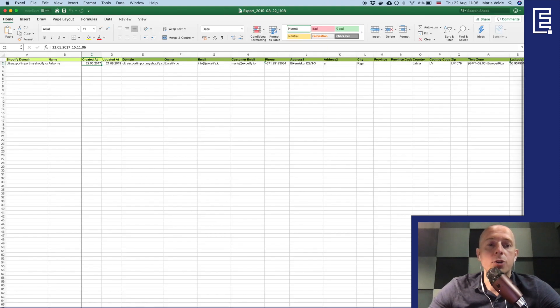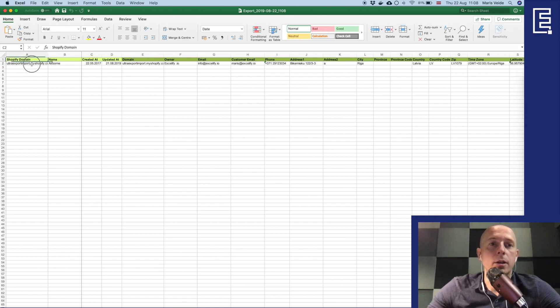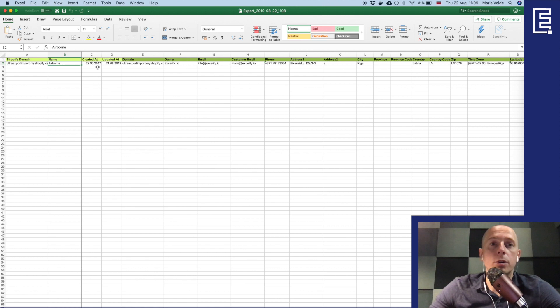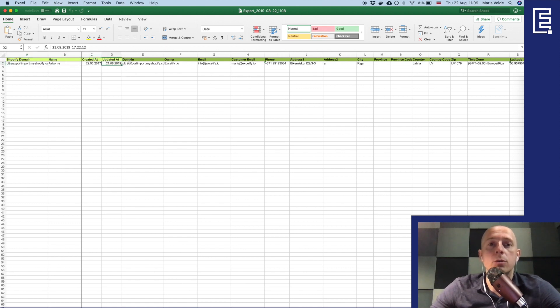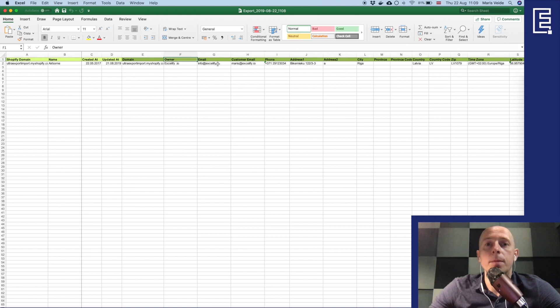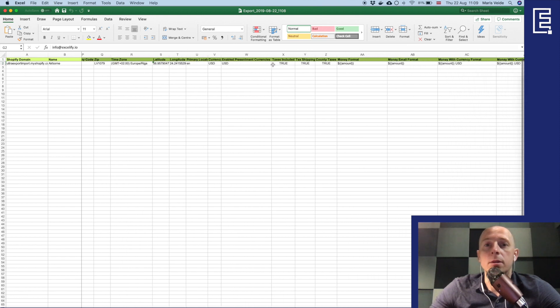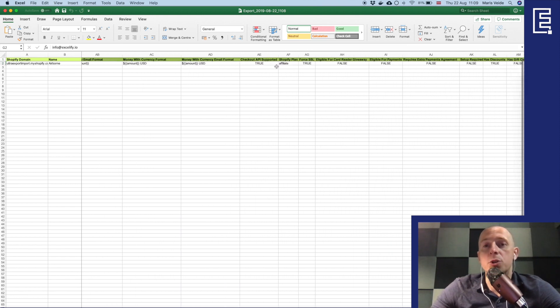So I have the sheet named shop which indicates that this is the shop data. Here I see the shop domain I have the name of the Shopify store, the created date and updated date. Those lighter green columns they are like the basic columns, still you can't change them but they will be always included. And those darker green are those additional details like the name, the owner, the email and so on. And there's a lot of them, you can see their description in our website.